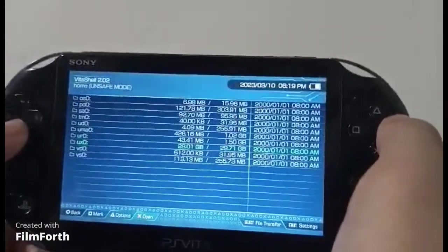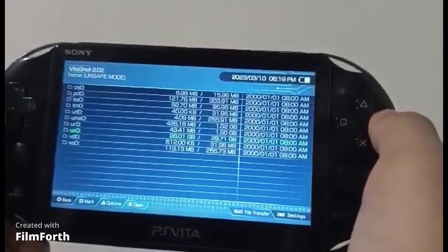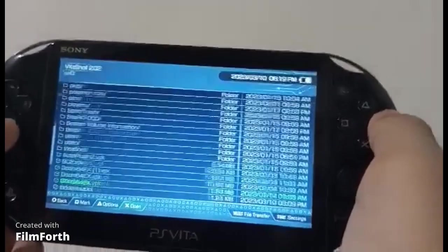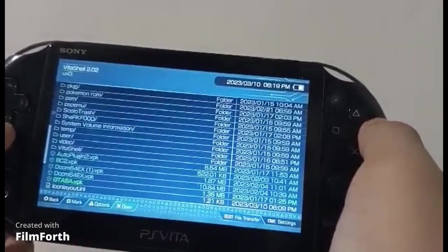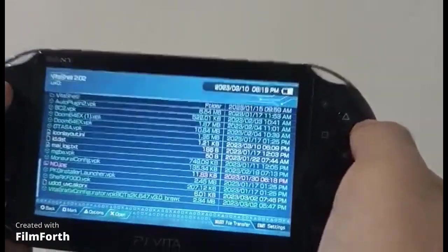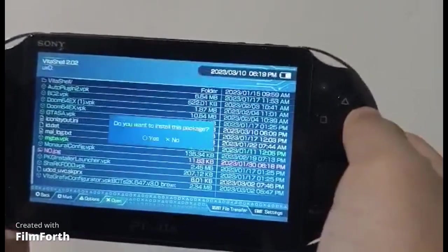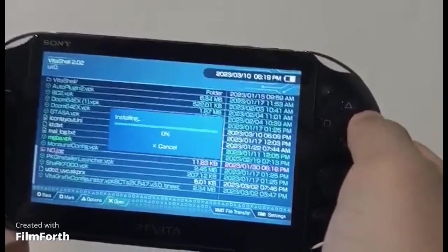Once you're in your Vita, just go to UX0 and scroll down until you find mgba.mgba.vpk. Just install it.